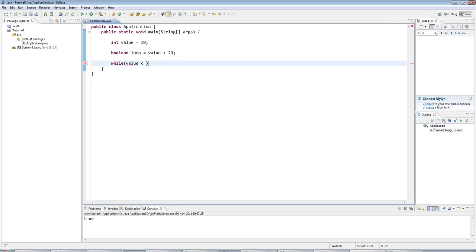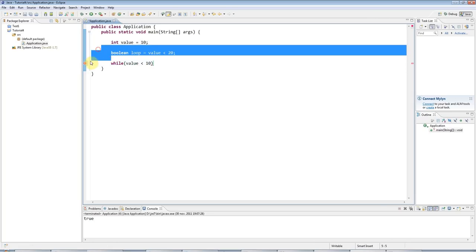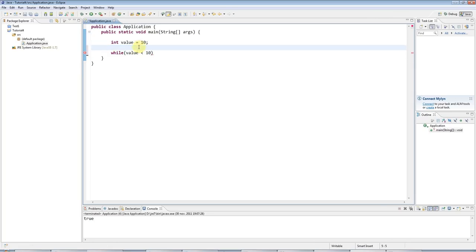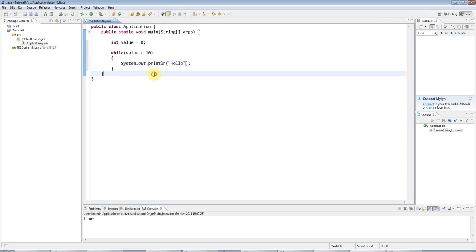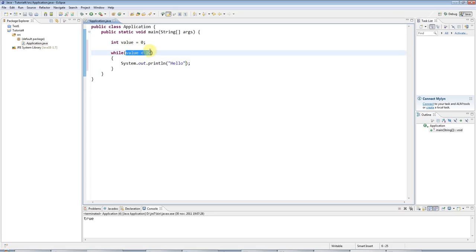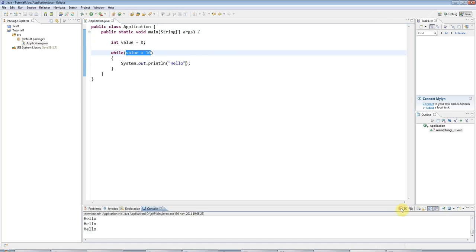So if I say value less than 10, and let's set value equal to 0, and I put brackets in here, I can put some code in here which will run as long as this condition is true. And clearly this condition is always going to be true. Value will always be less than 10. So if I run this program, it's just an infinite loop. It never stops.